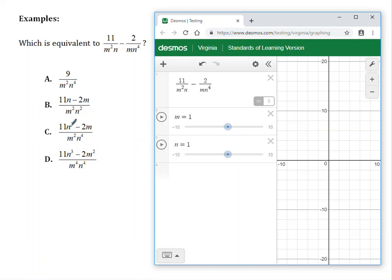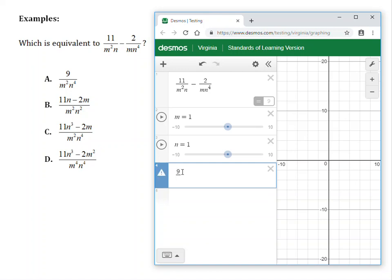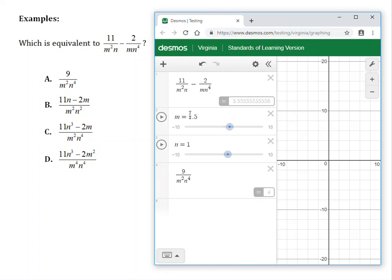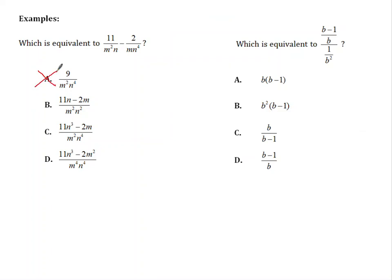Let's see which answer choice will have the same decimal. I'll type in answer choice A — it's a fraction: 9 divided by m squared n to the fourth. At default values it shows 9, but when I move one slider to 1.5, the original expression has a different decimal than this answer choice. So I know that A is not the answer.